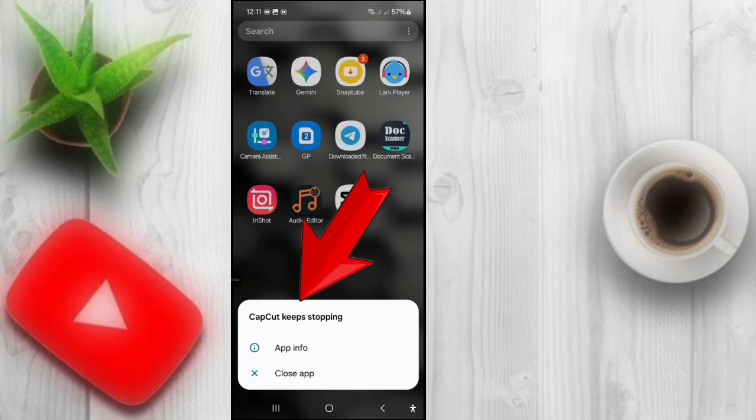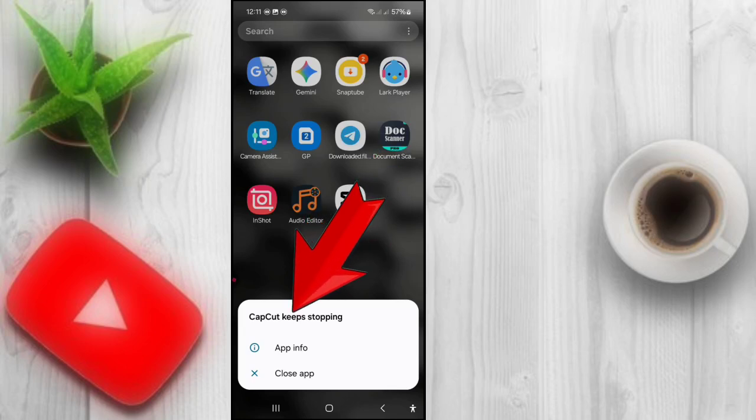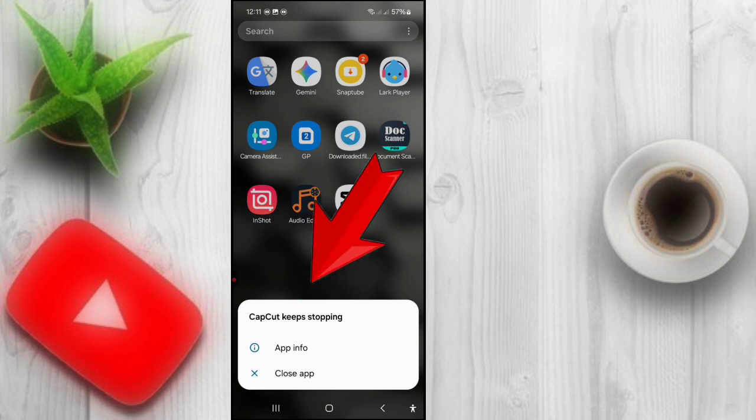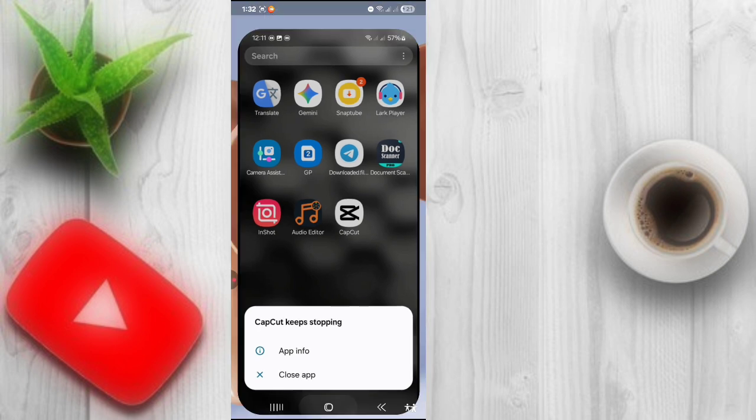Hello friends, in this video I am going to show you how to fix the CapCut keeps stopping problem.